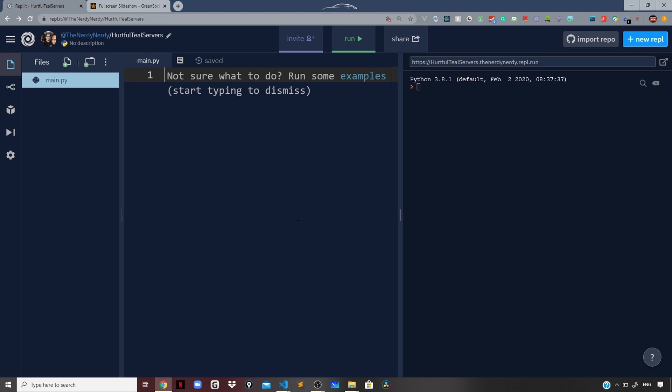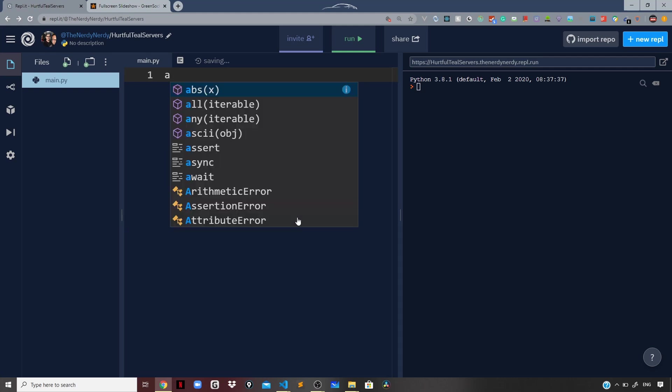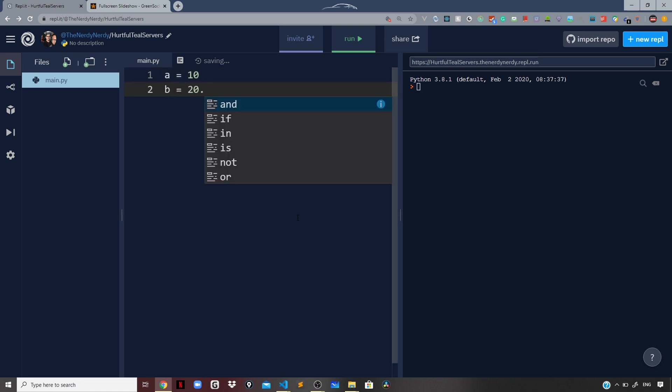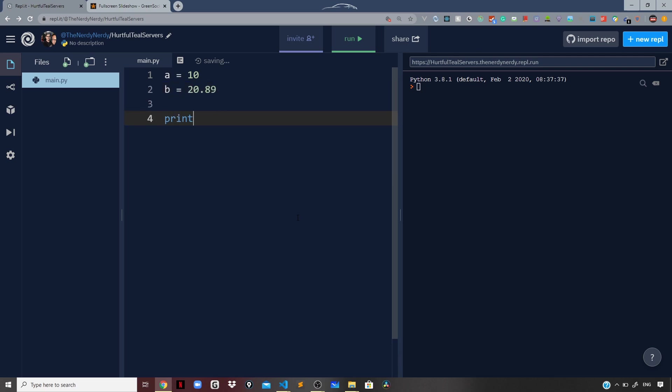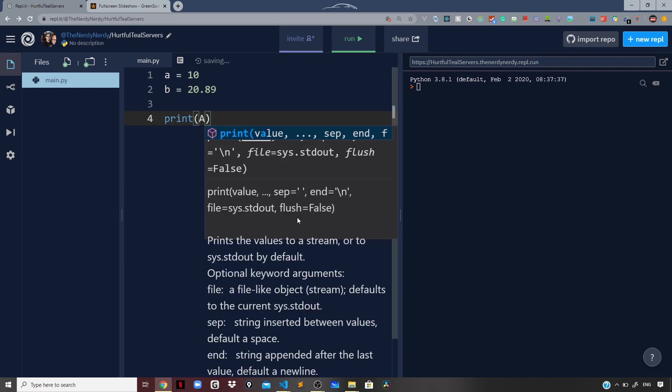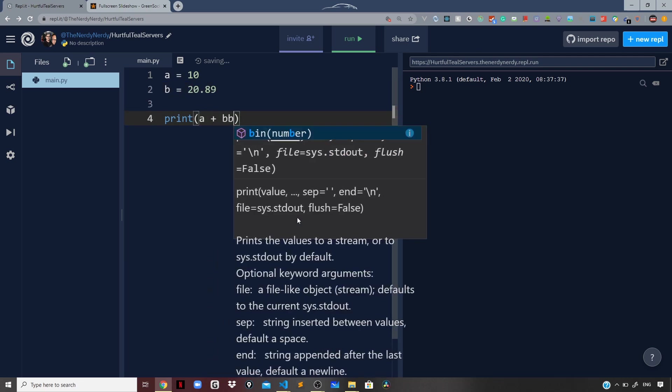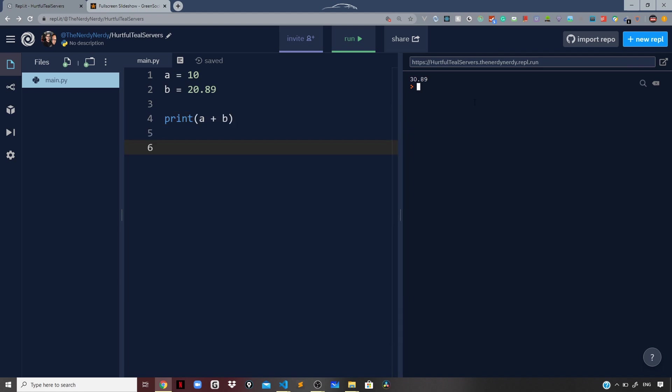Now let us get a bit familiar with the syntax of Python. I will define a variable and set that to 10. So a equals 10, b equals 20.89, and then I will print a plus b. We are getting 30.89.